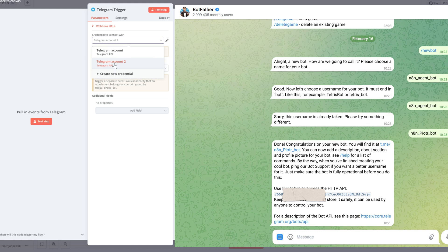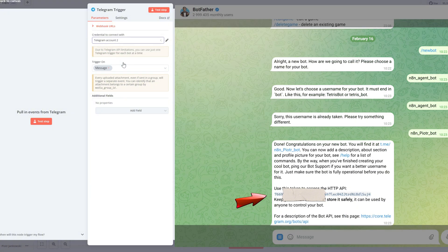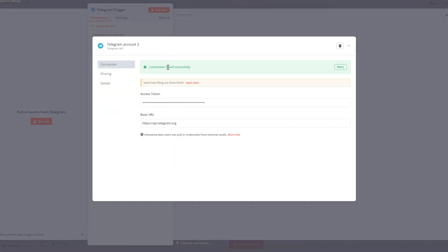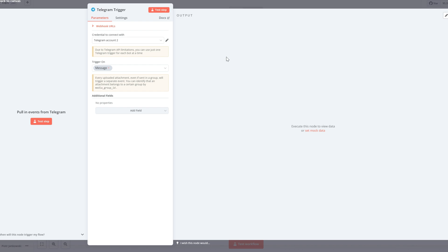To connect Telegram with N8N, start by talking to BotFather in the Telegram app. Create a new bot using the command /newbot, then copy the API token BotFather gives you. Next, go to credentials in your N8N interface, click new credential, select Telegram Bot API, and paste your token. Save it and you're ready to use Telegram in your workflows.